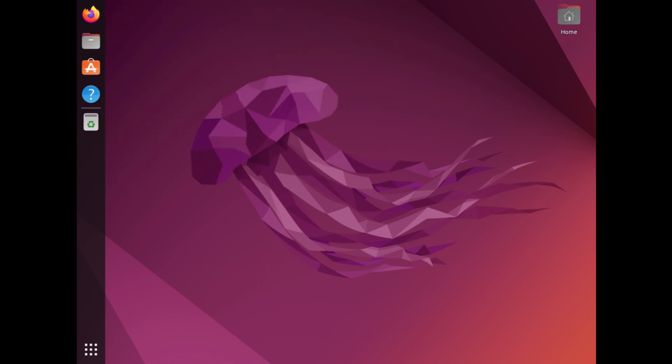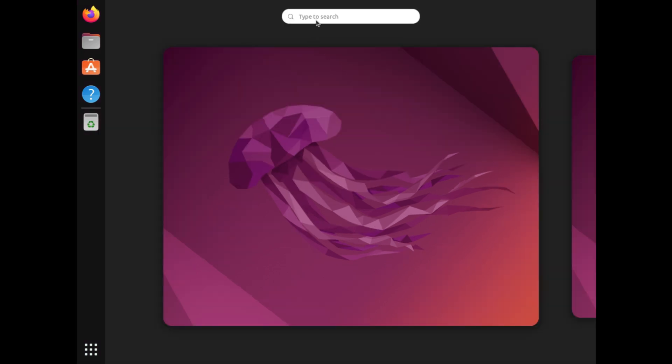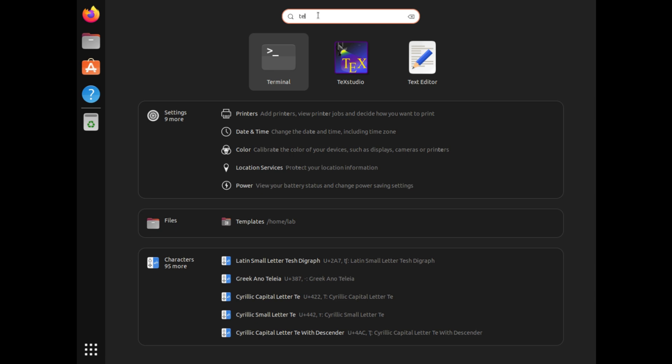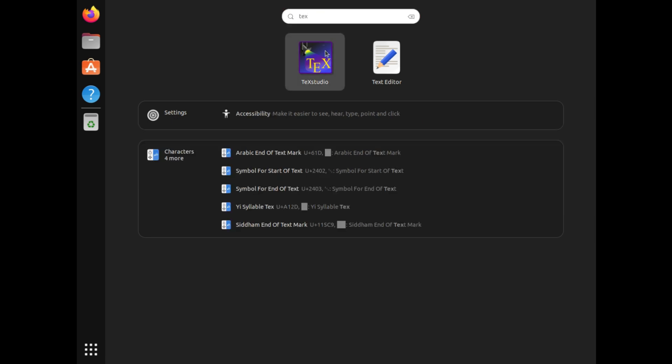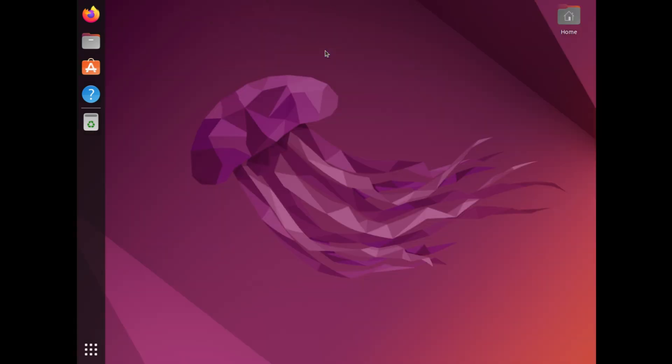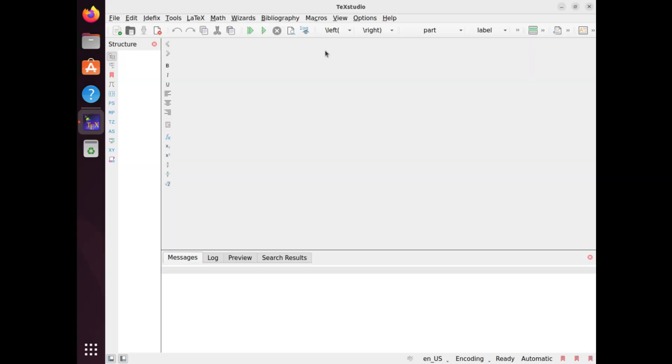After installing both LaTeX and TeXstudio, you can launch TeXstudio from the application menu or by running the command texstudio in the terminal.